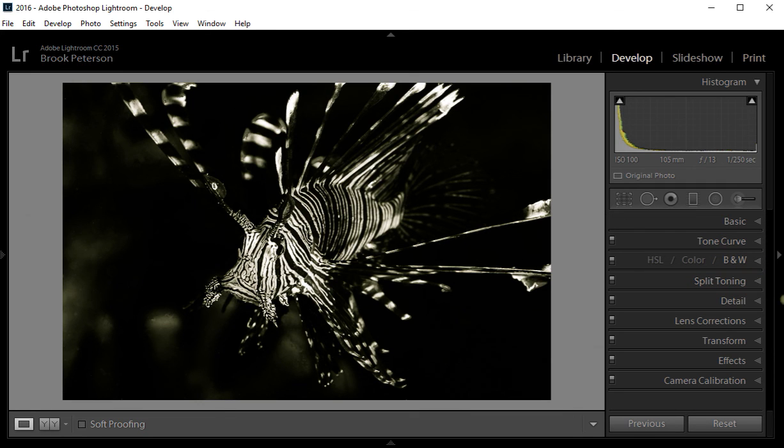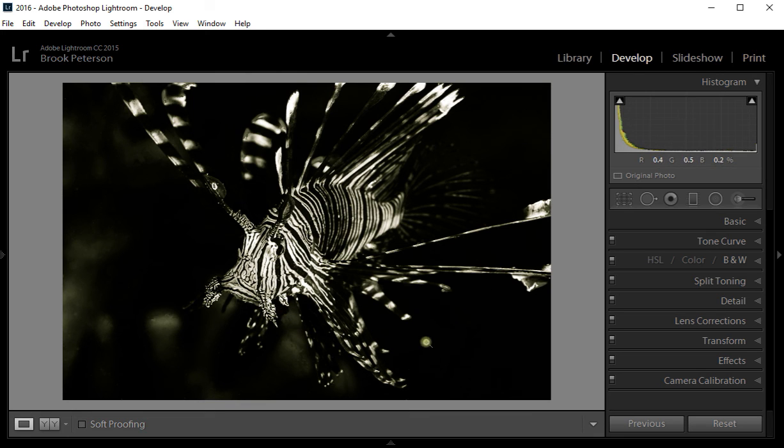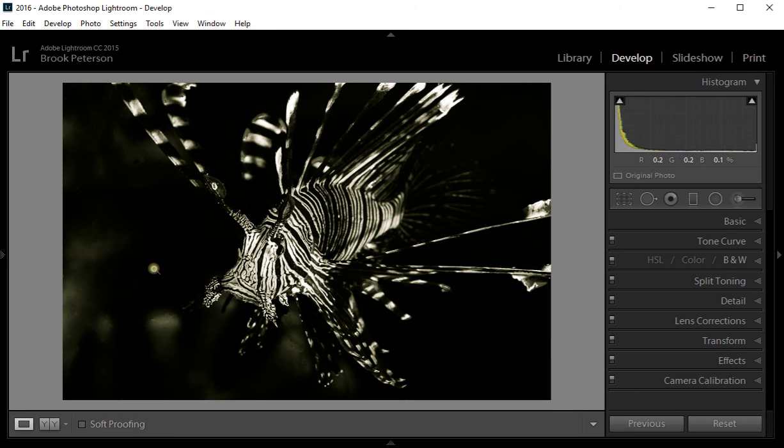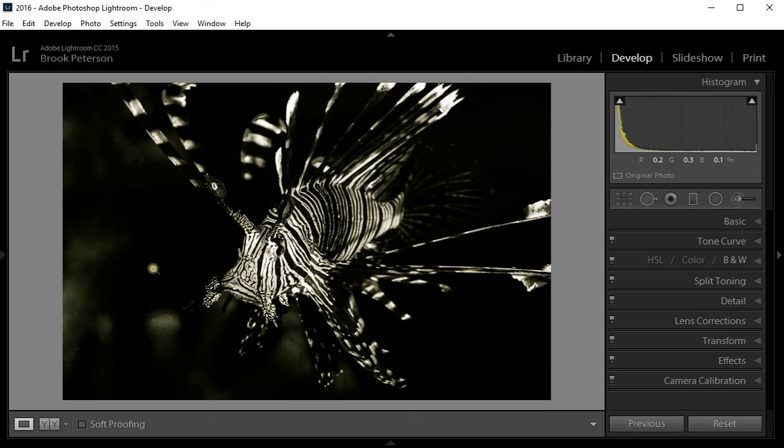So I hope you have enjoyed this short tutorial on how to play around with your images in black and white. Remember that whenever you're working with an image, it should have a lot of contrast in the first place in order to make a good black and white image. I'm Brooke Peterson, and this is Water Dog Photography Blog. If you have enjoyed this, please visit my blog at waterdogphotographyblog.com or watch my other videos here on this YouTube channel.